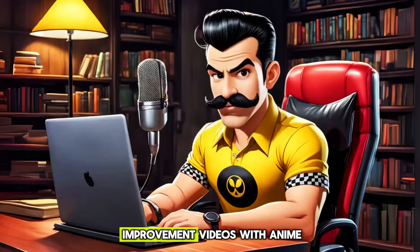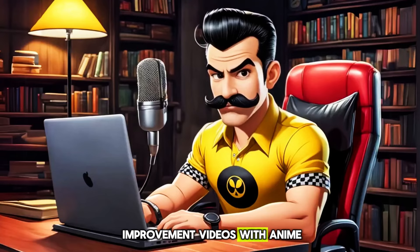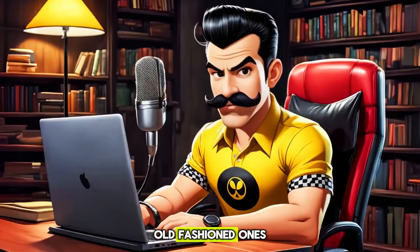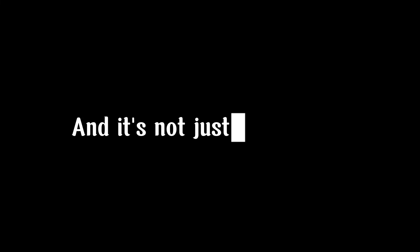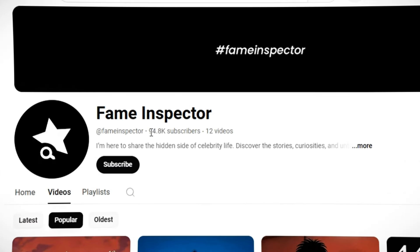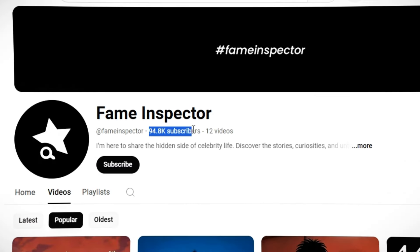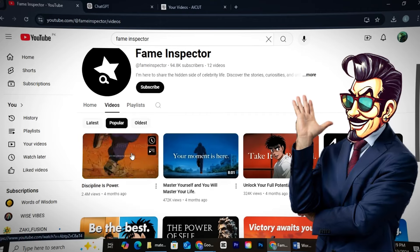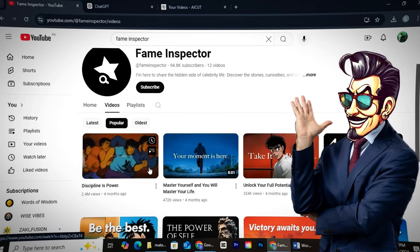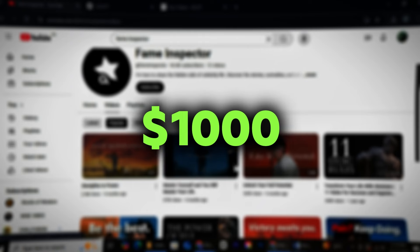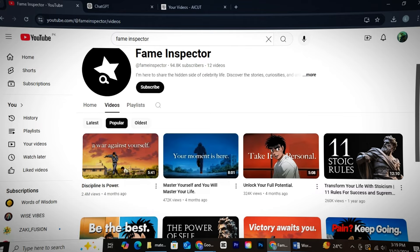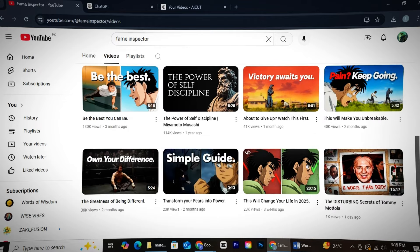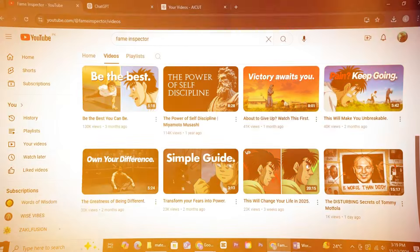Here's the thing. Self-improvement videos with anime perform 10 times better than the typical old-fashioned ones. And it's not just by chance. This channel, Fame Inspector, is almost about to hit 100,000 subscribers with only 12 videos. And those are long videos. You can easily make up to $1,000 every month by making these types of videos using AI Cut.